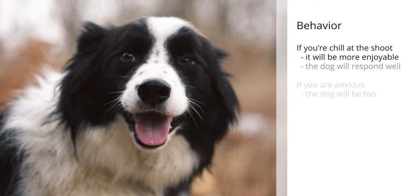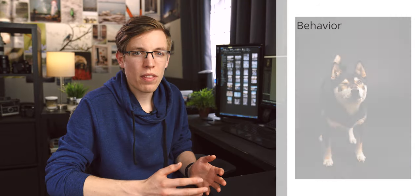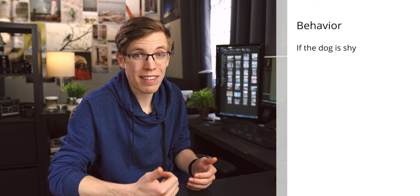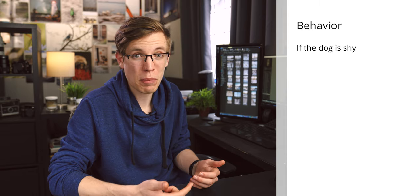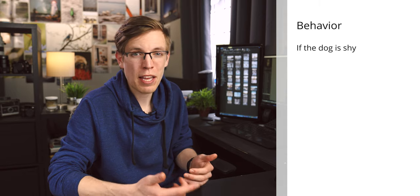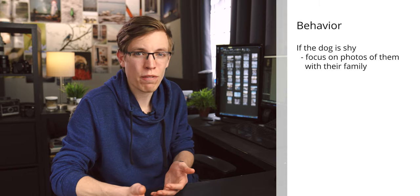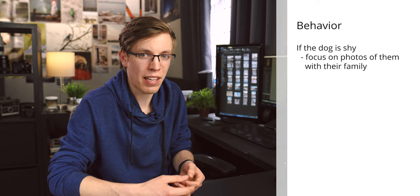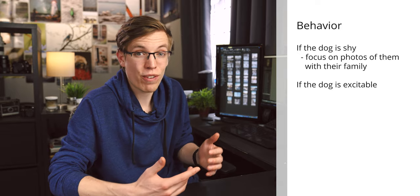With that all said, dogs will be dogs and it's very difficult to predict how they're going to act. However, it's important to take their personalities into consideration. If a dog is very shy and doesn't like having a camera pointed at them, maybe try getting photos of them interacting with their family.